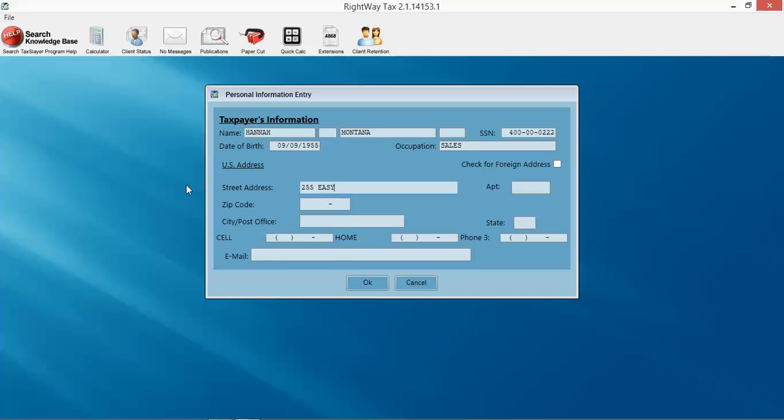Easy Street, zip code 95242, Lodi, that's out here where we're headquartered.